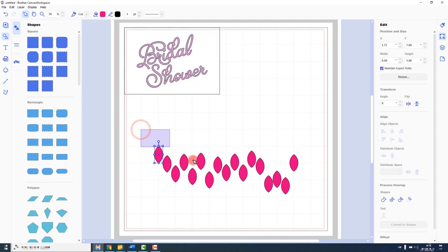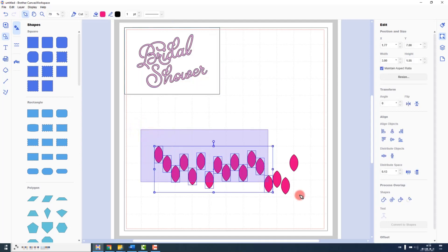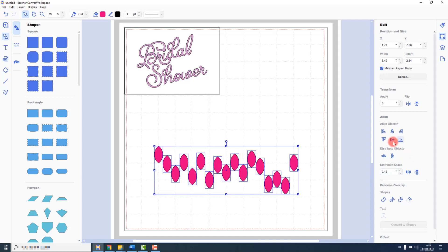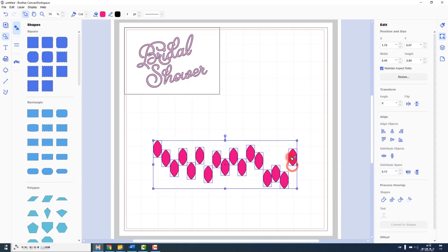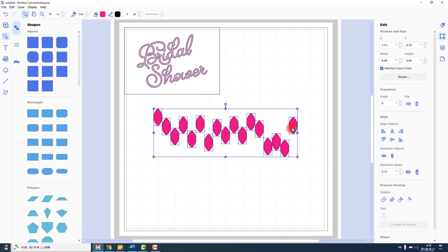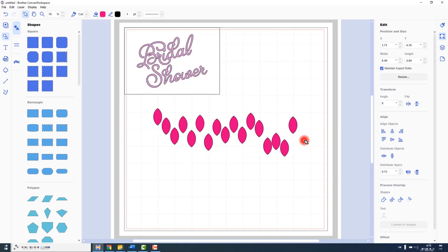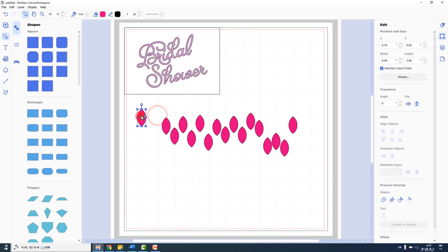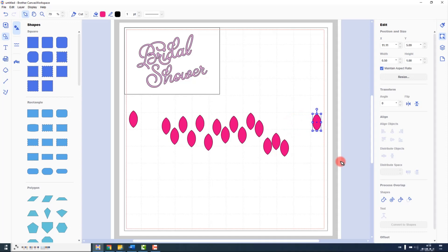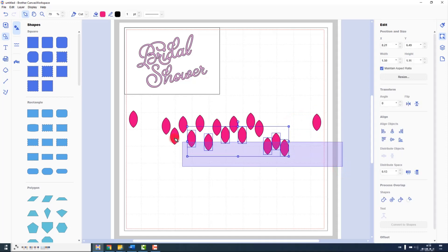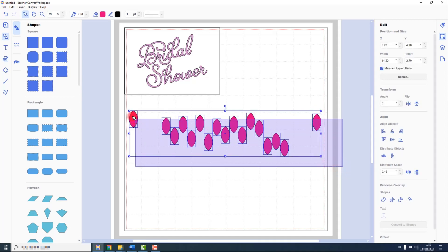When you have three or more objects selected, the distribution tools are made available. So I have here a group of petals that I was going to use to scatter with the bridal shower. What I would essentially do is position the first and last shape, select all of the shapes that I want to distribute.